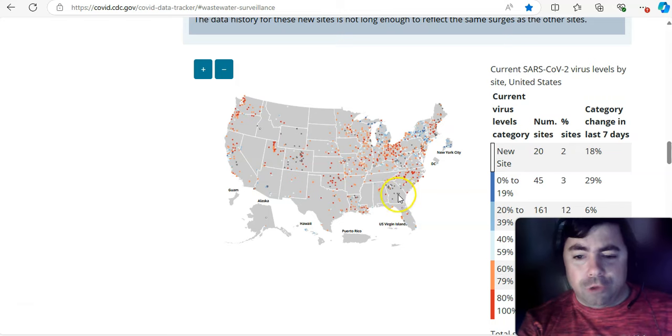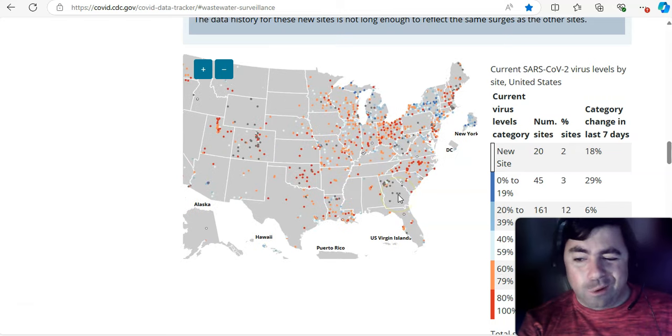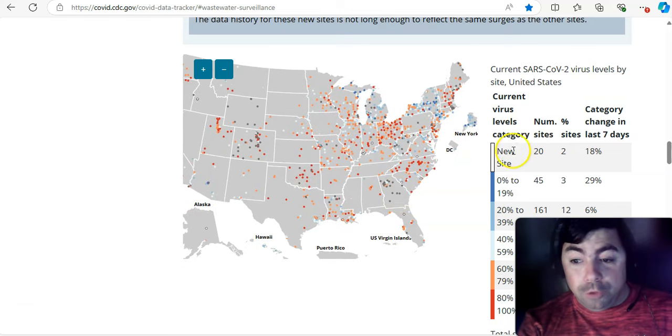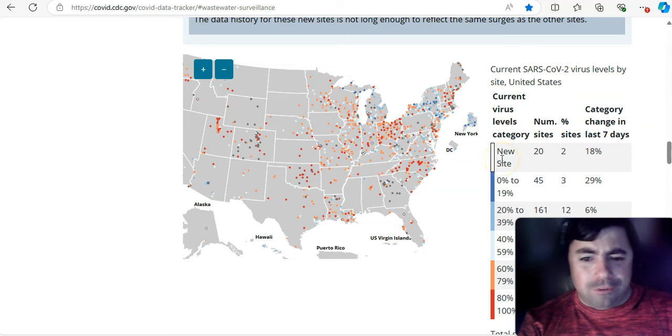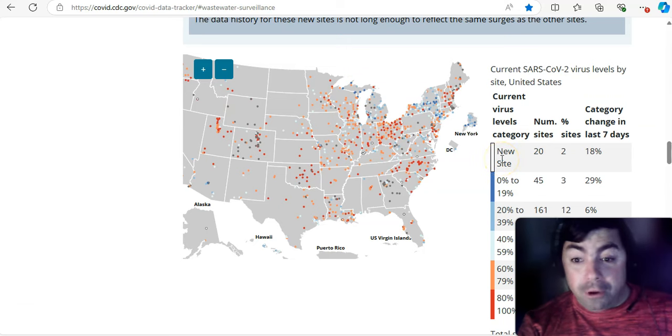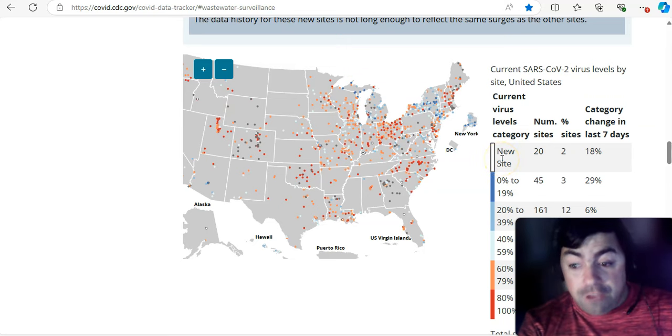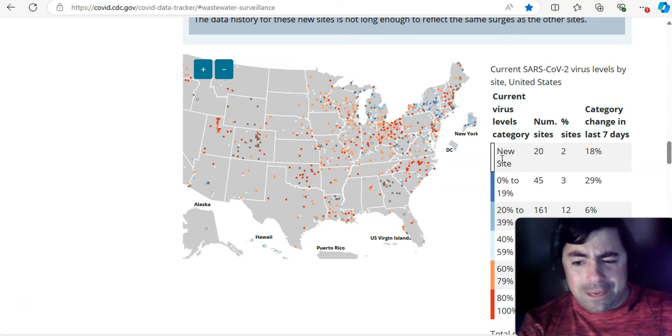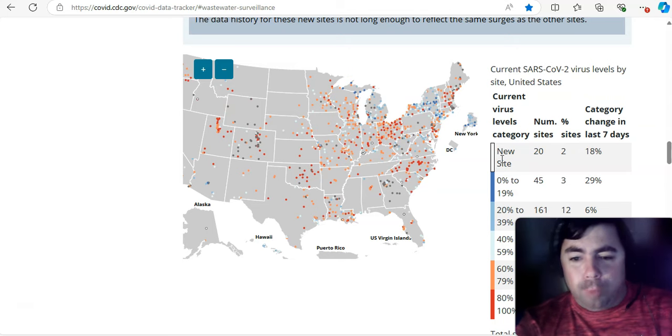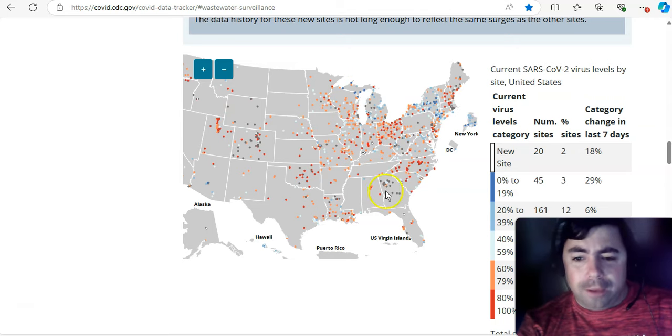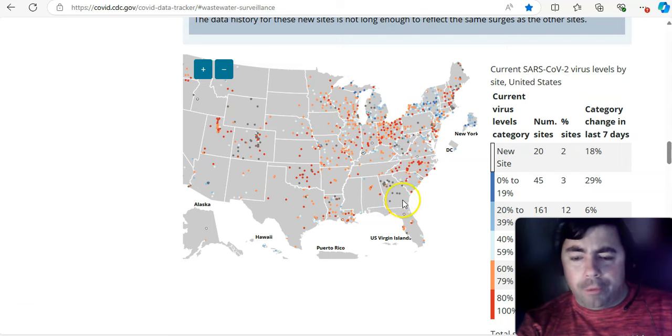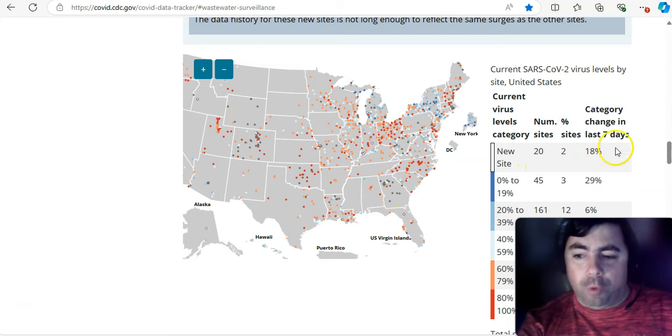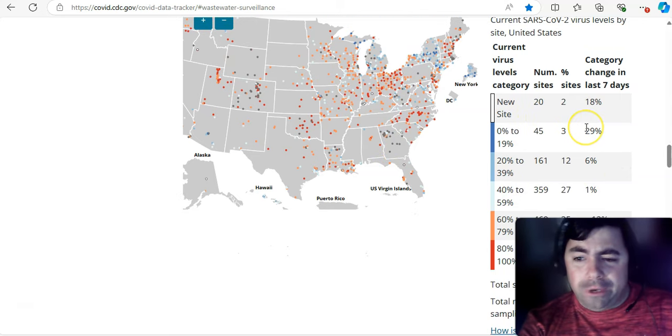The gray sites, those are sites that are not reporting. New sites, they're in the white. There's 20 of them. Sometimes it's a site that's reappearing. Sometimes it is a new site. And by reappearing, I mean it hasn't reported in a while. Sometimes these gray sites, when they do reappear, they show up white for a week. So, there's 20 of them.